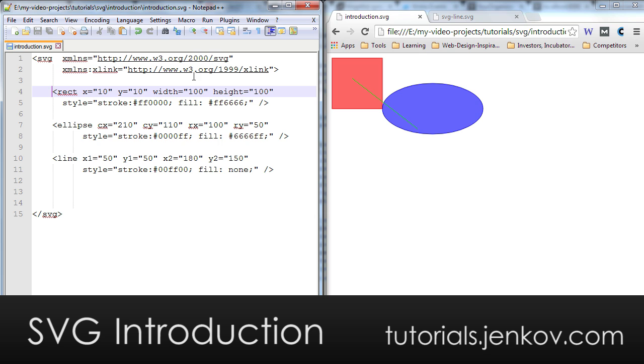You can see if you look over here on the left, that inside the root SVG node or element, I have a rect element which draws a rectangle, that's a red rectangle, I have an ellipse which is blue, and then I have a line which is green. And this is what the browser renders over here.